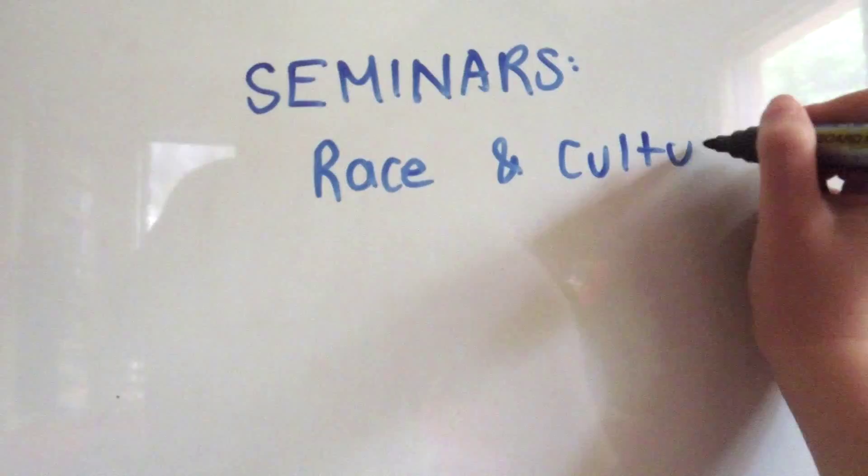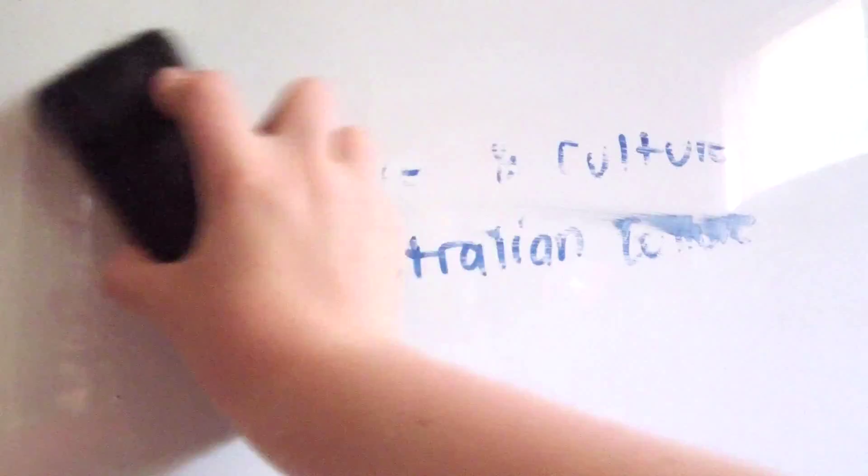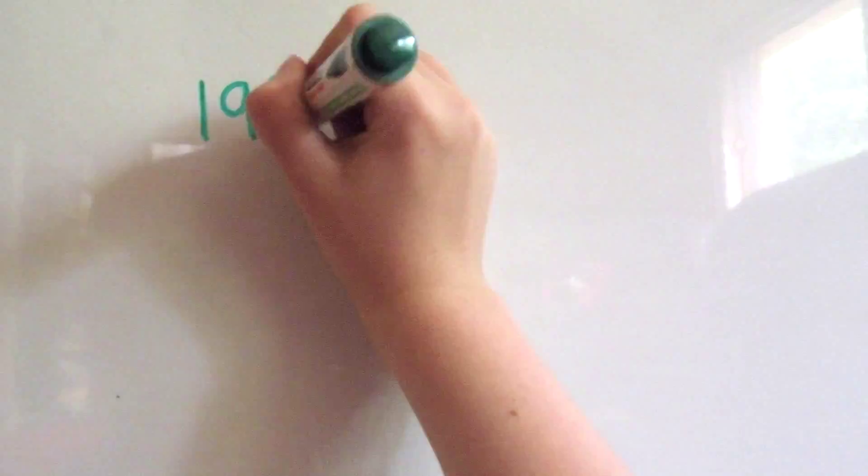Later on, he started teaching seminars about race and culture. He also had a seminar called We Are the Australians. What is to follow after the referendum about Aboriginal rights?